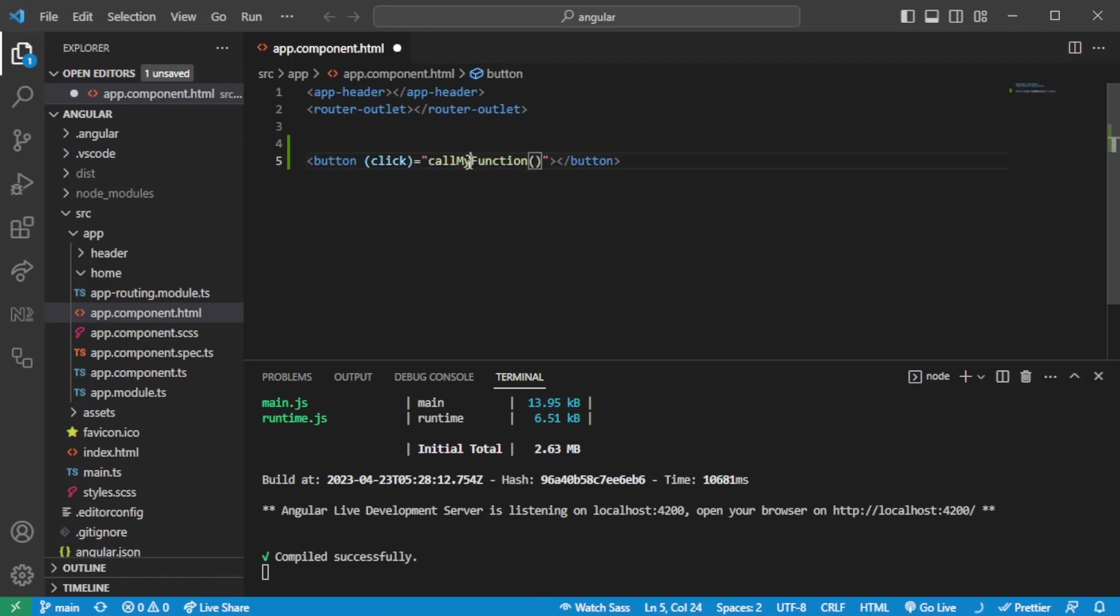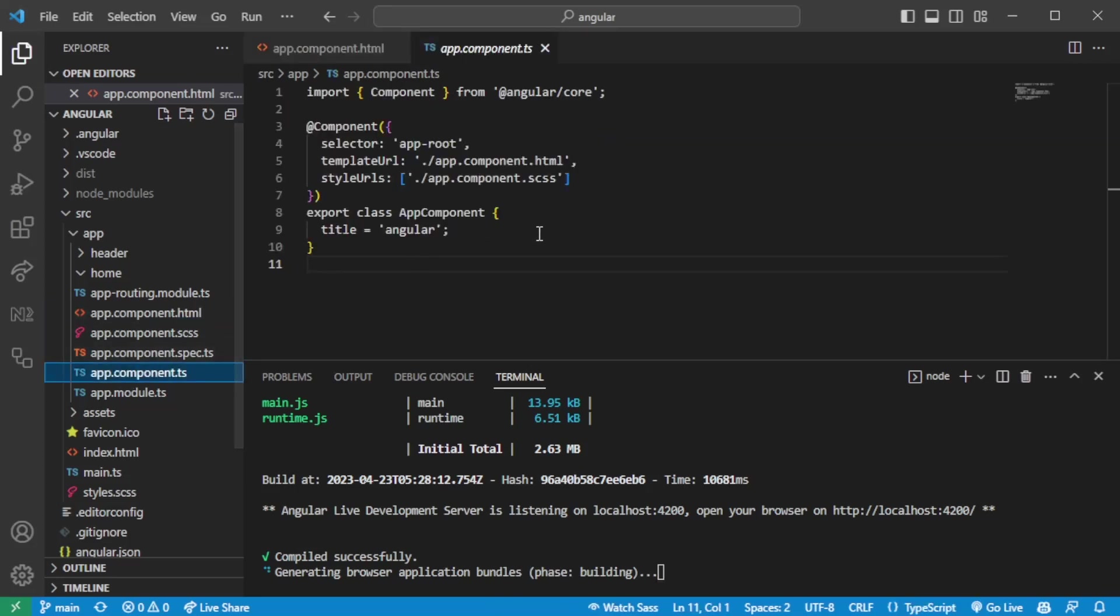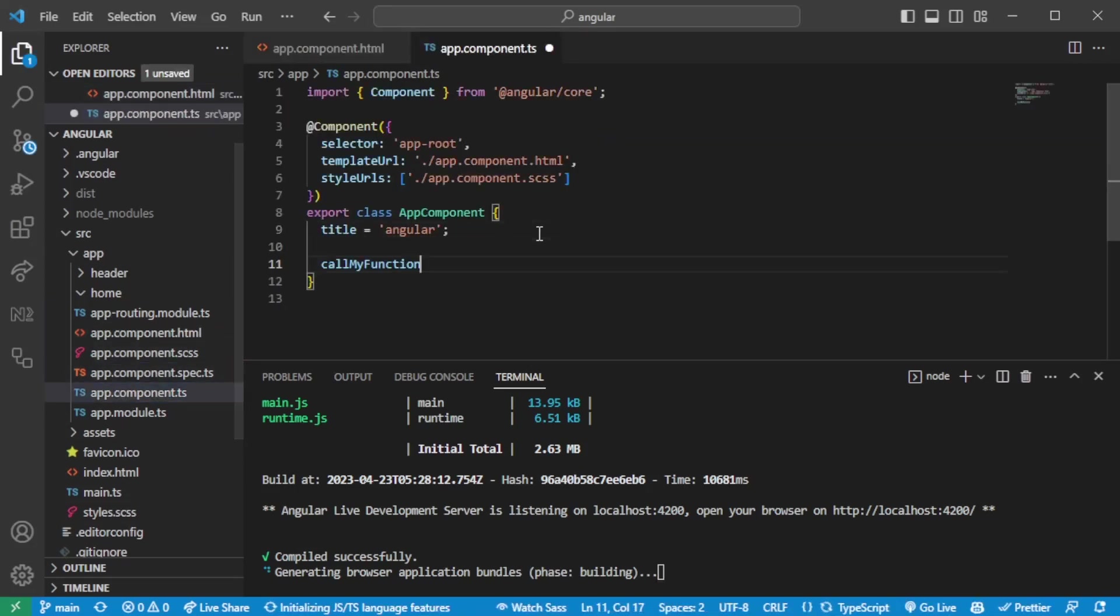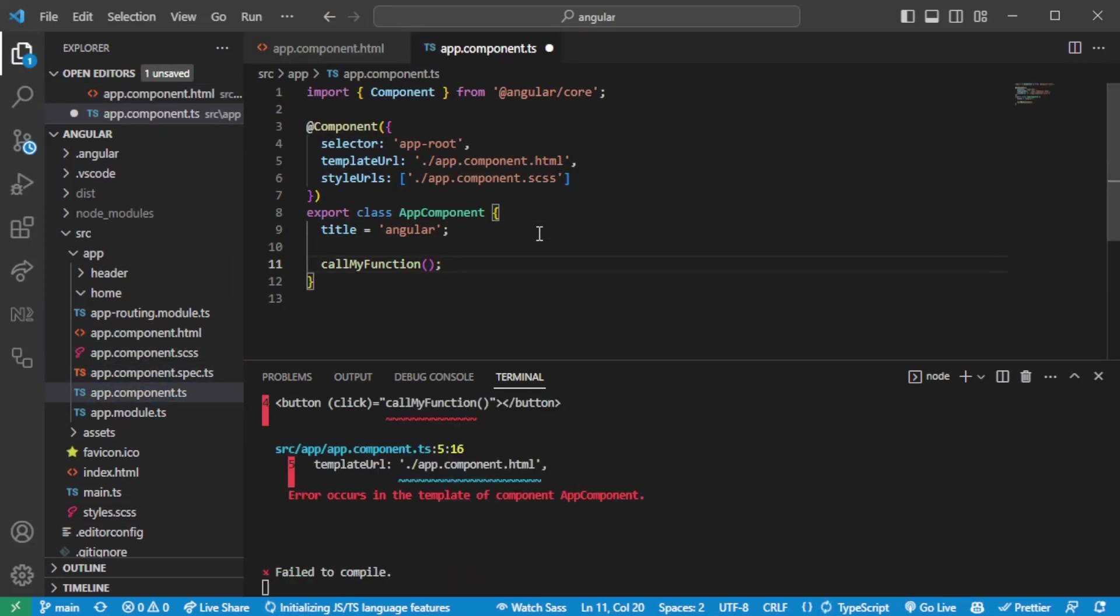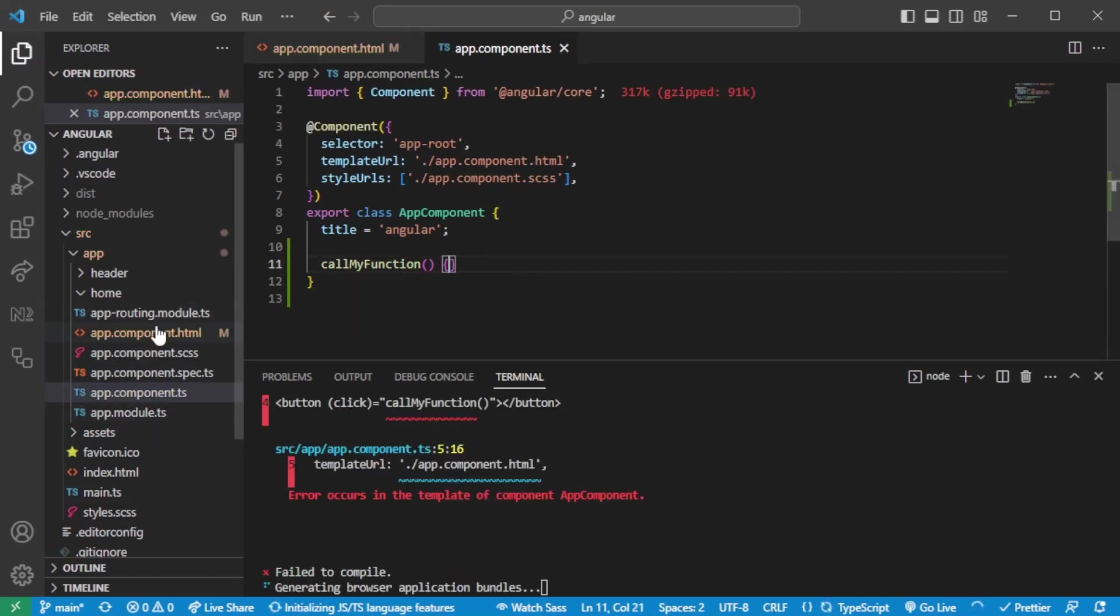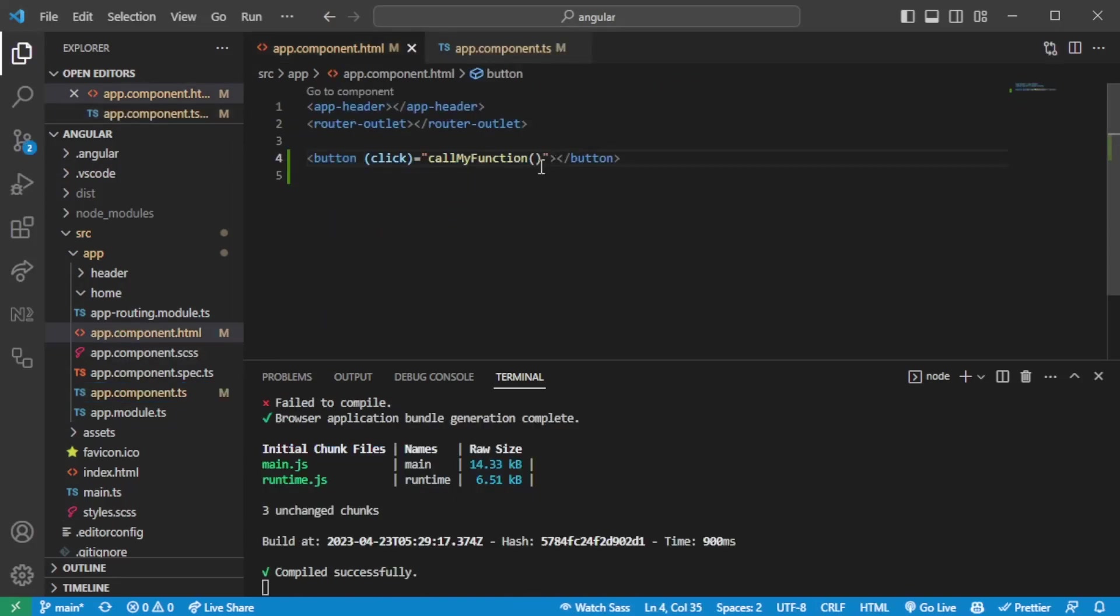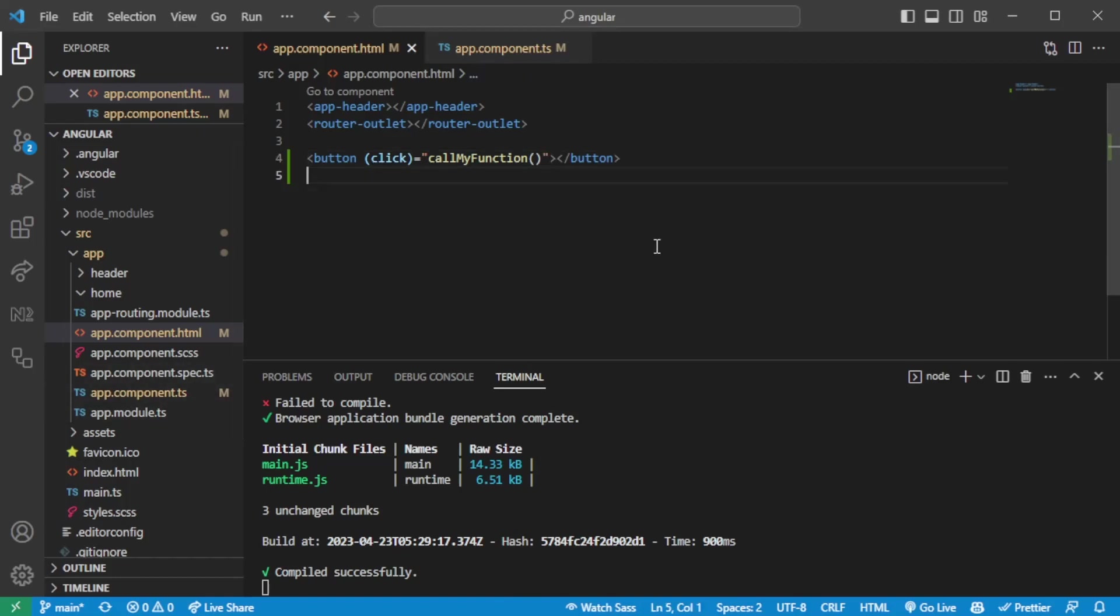So this would essentially then call a function which we should have in the app component, so in the corresponding TS file that we have for the component. So this is how you bind a click event in Angular. So this will trigger the function when you click on the button. Then there are alternative ways.